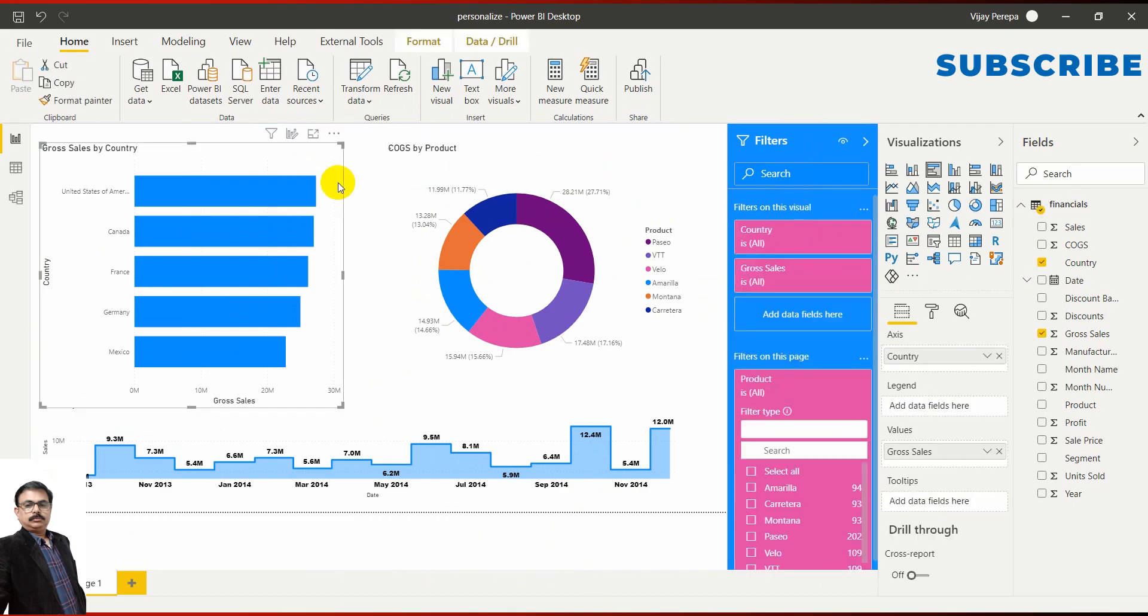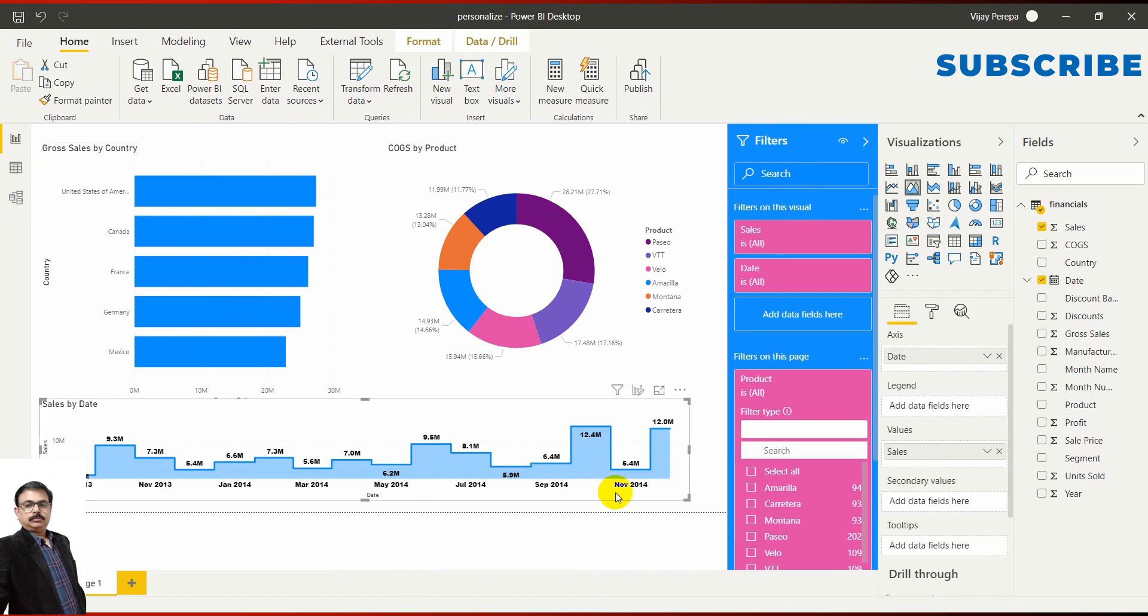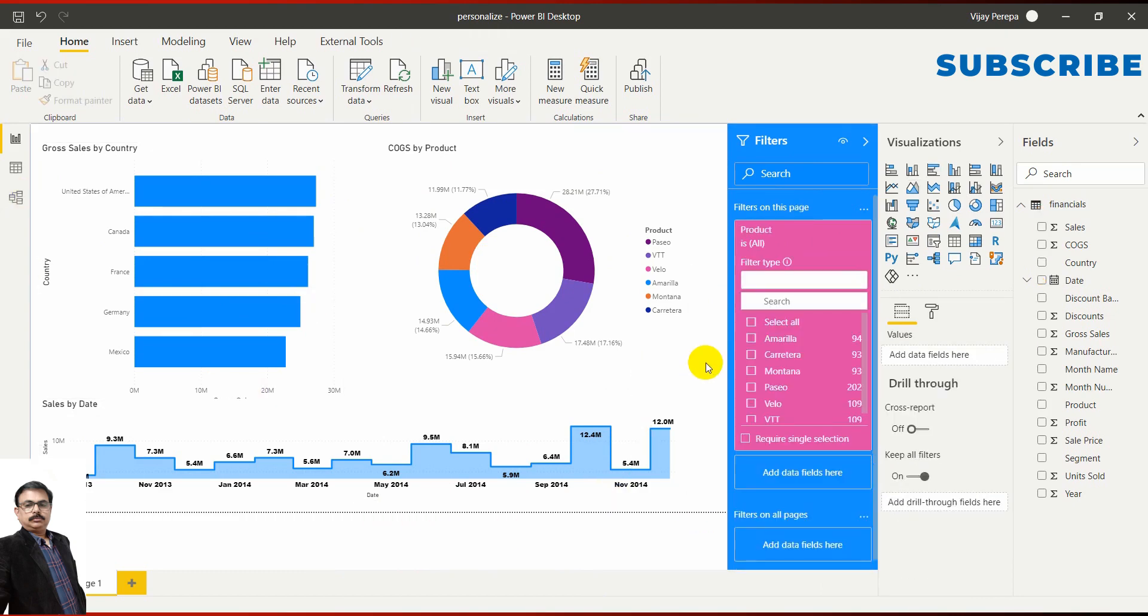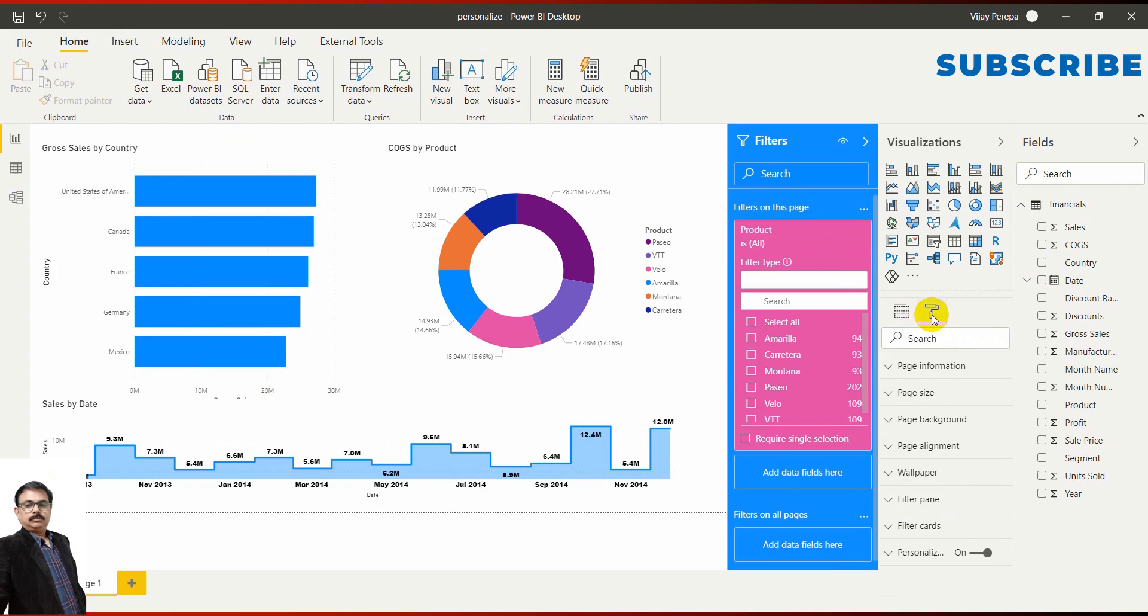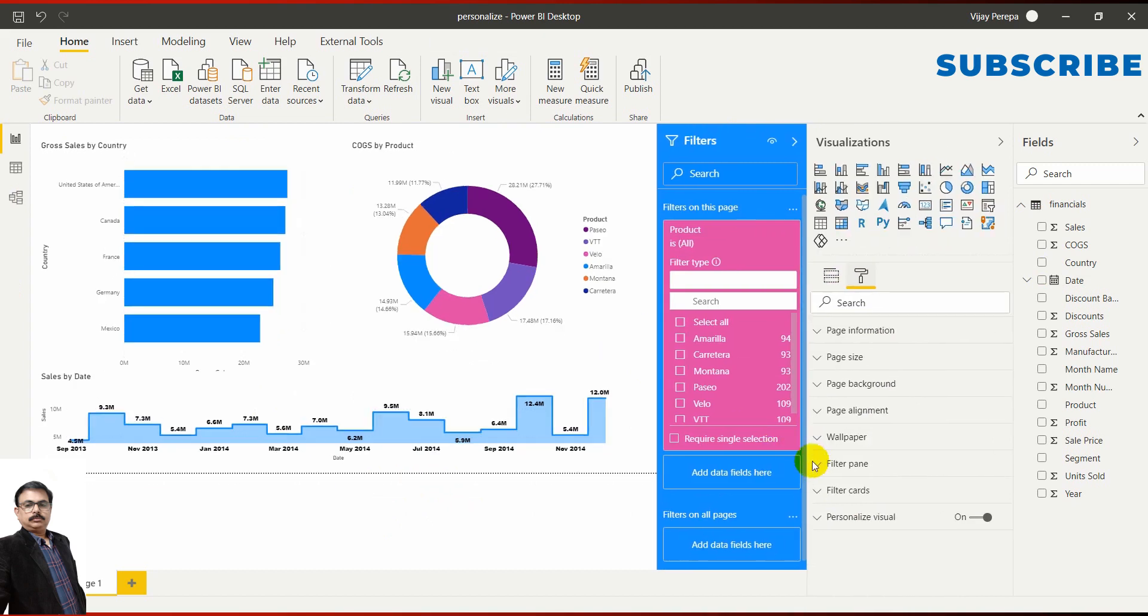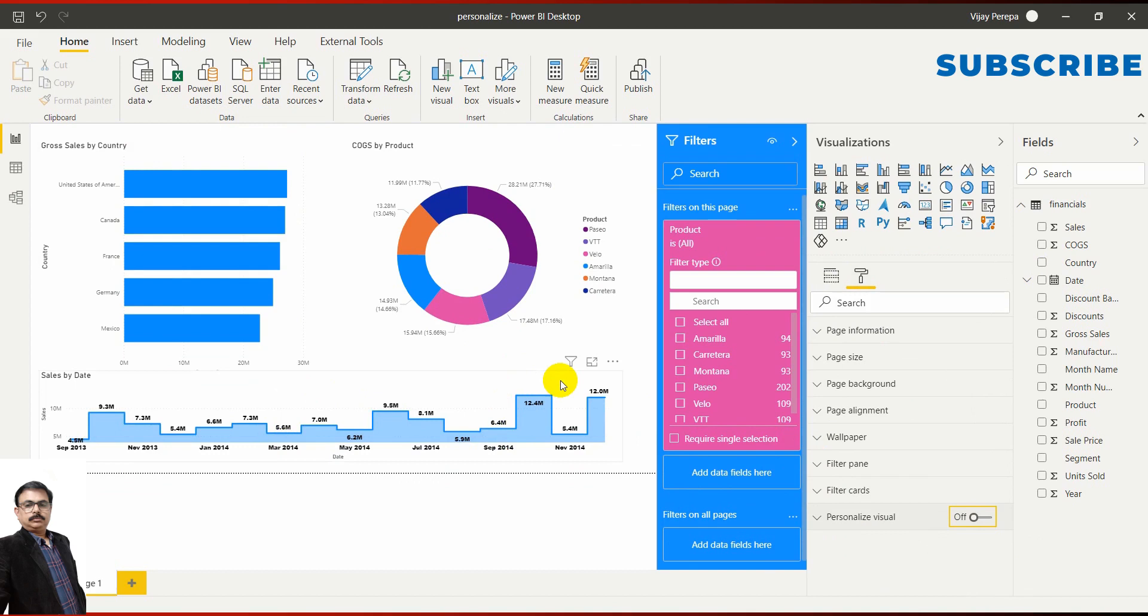that means all the charts or all the visuals on this page or on this report, now you need not select one by one and do it. You can simply unselect every chart and then just go to the page properties. There you can activate Personalized Visuals at a report level. If I say on, it will be available everywhere. If I say off, all the visuals will lose that capability. Let me say on.